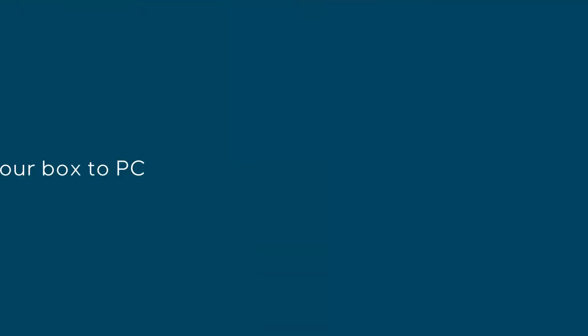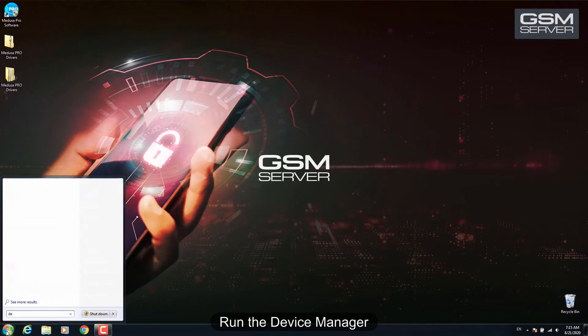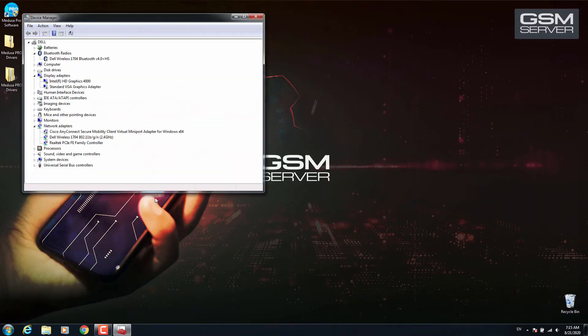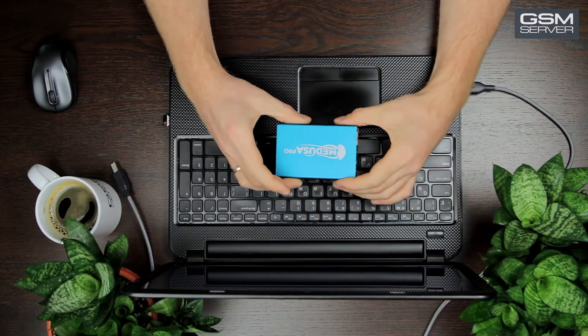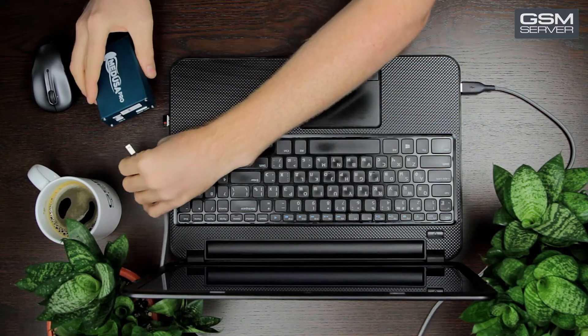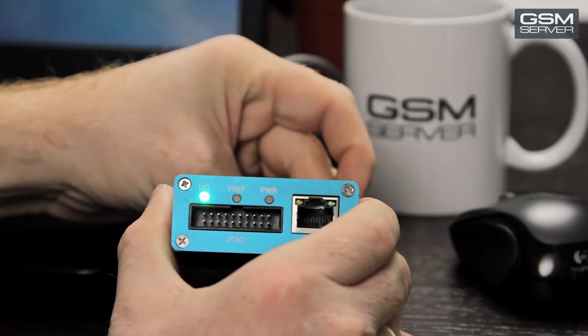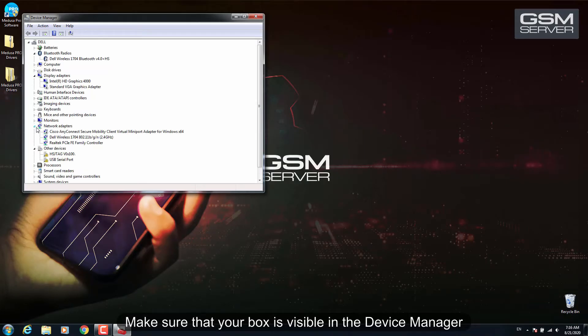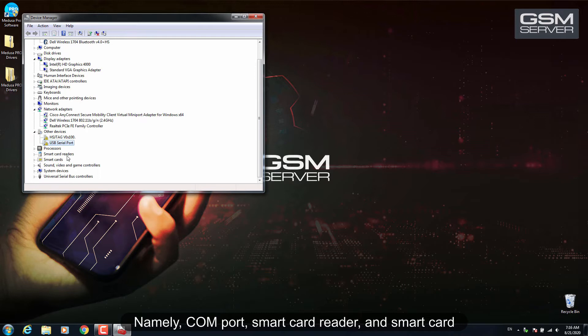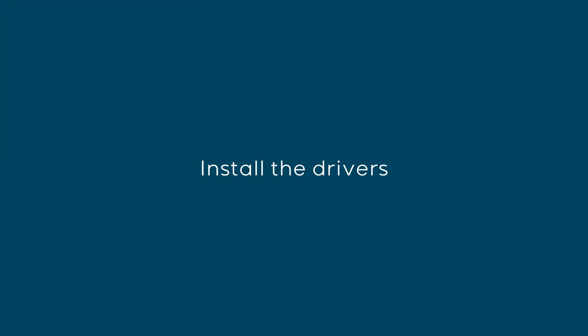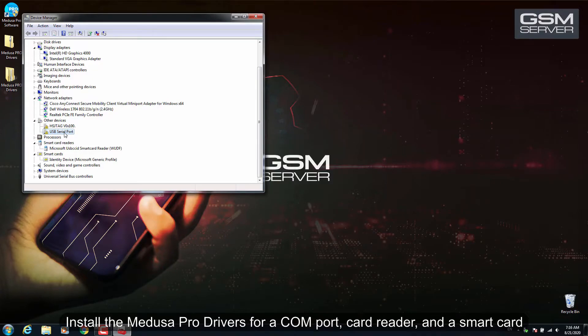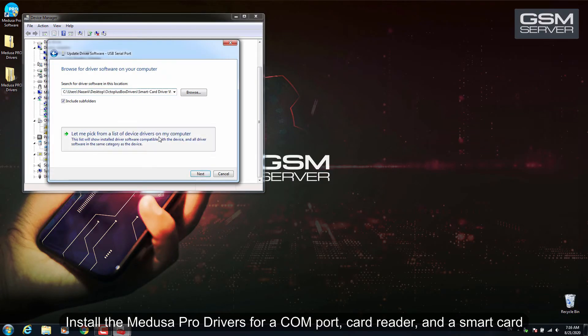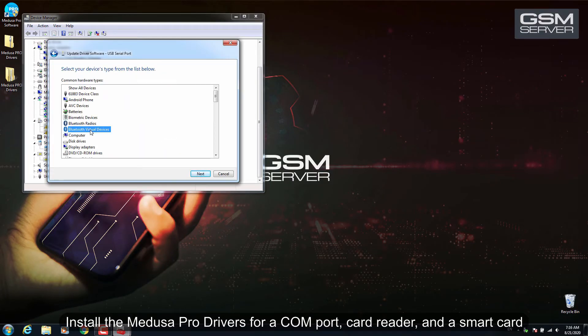Connect your box to PC. Run the Device Manager and make sure that your box is visible in the Device Manager, namely Comfort, Smart Card Reader, and Smart Card. Install the drivers. Install the Medusa Pro drivers for Comfort, Card Reader, and Smart Card.